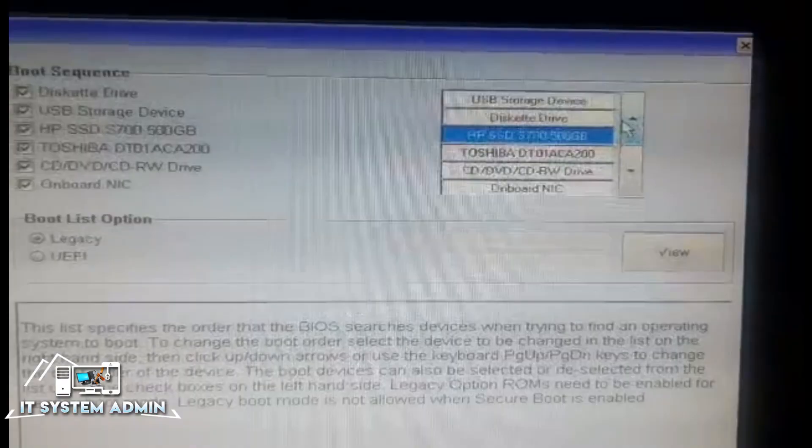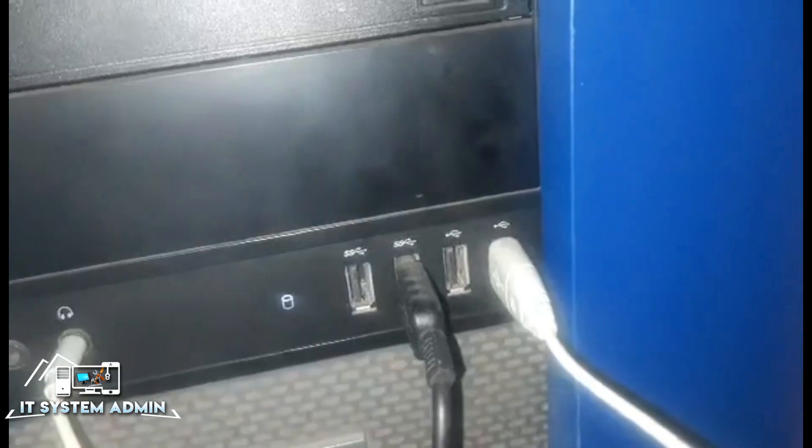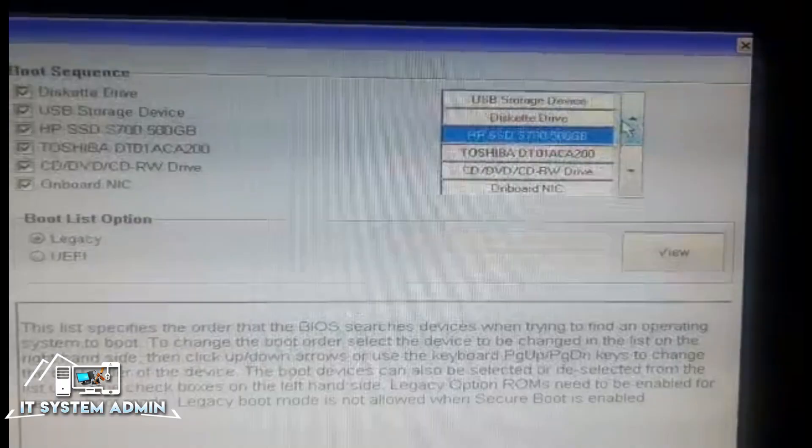Go to your BIOS settings and select boot sequence or boot order. Look, in my BIOS, the first boot option was USB storage device. Second option is diskette device, and the third option is SSD. Fourth option is HDD, hard disk.